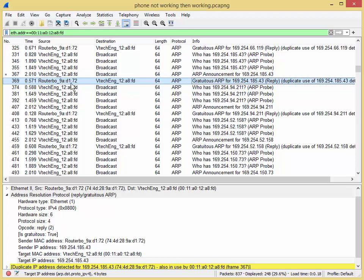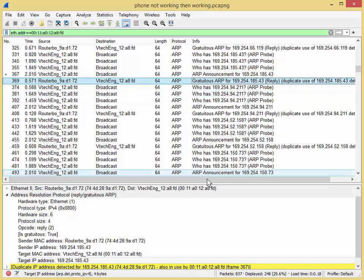So there you go, folks. That's how you take a trace file. That's how you start going through it. And that's what some of the packets mean. Have a good day. Bye for now.